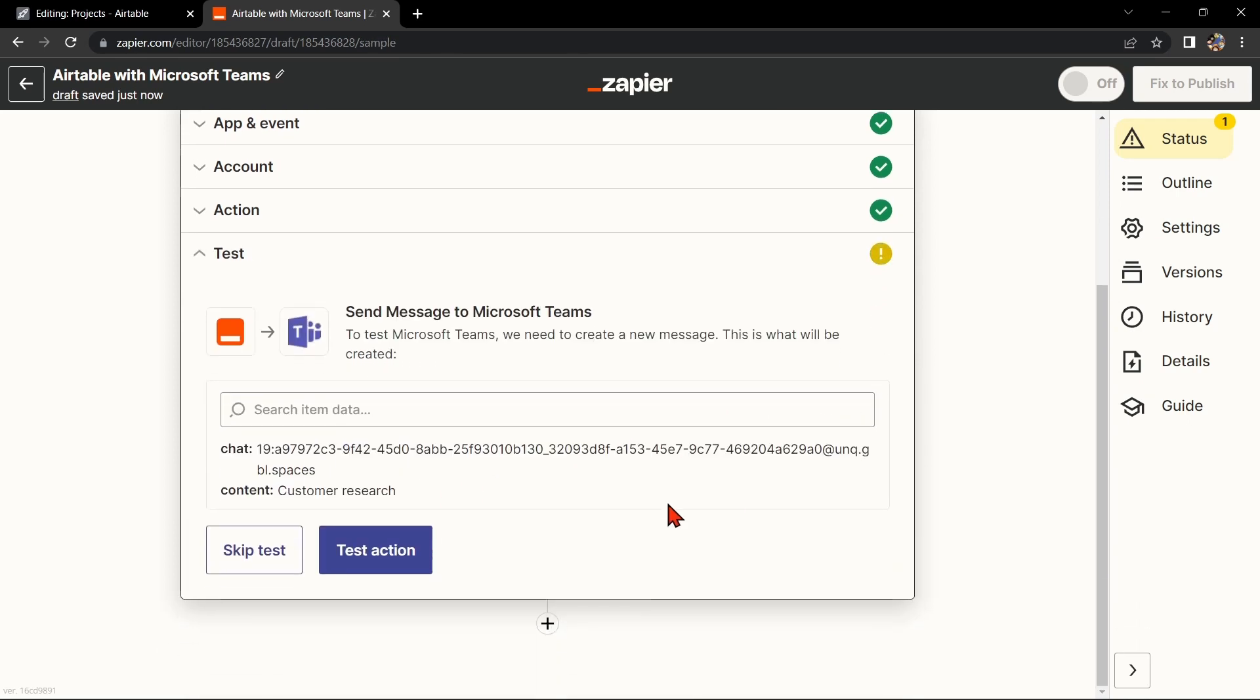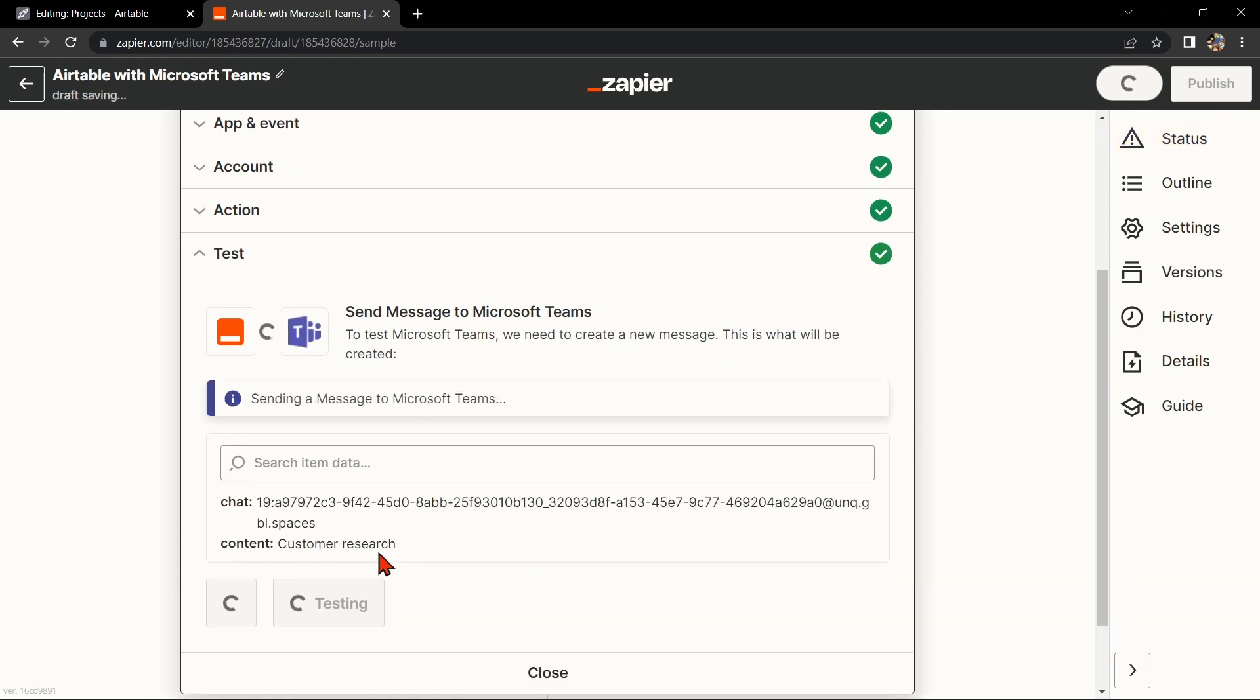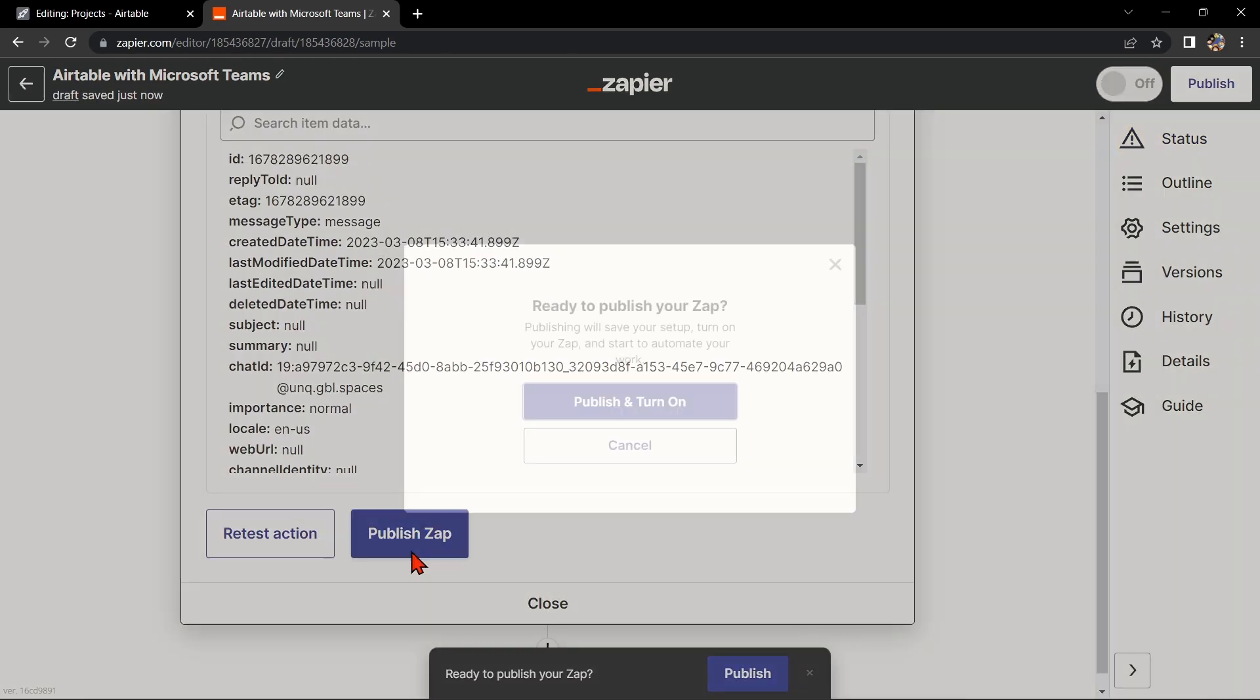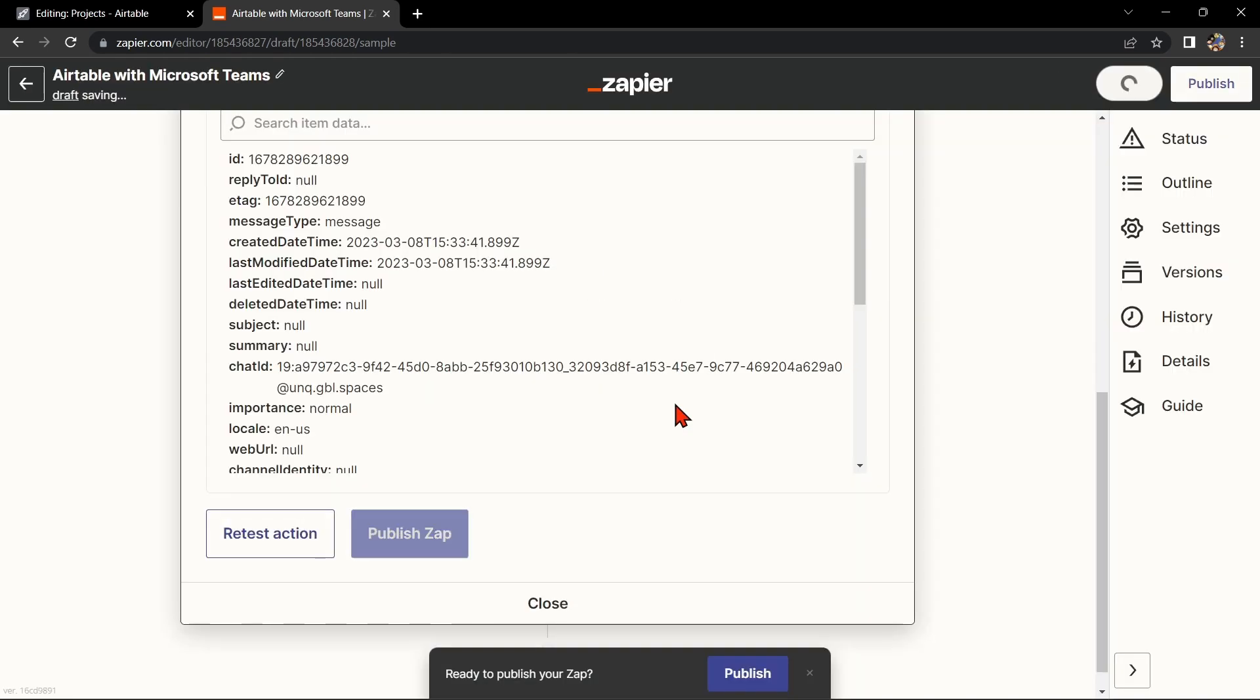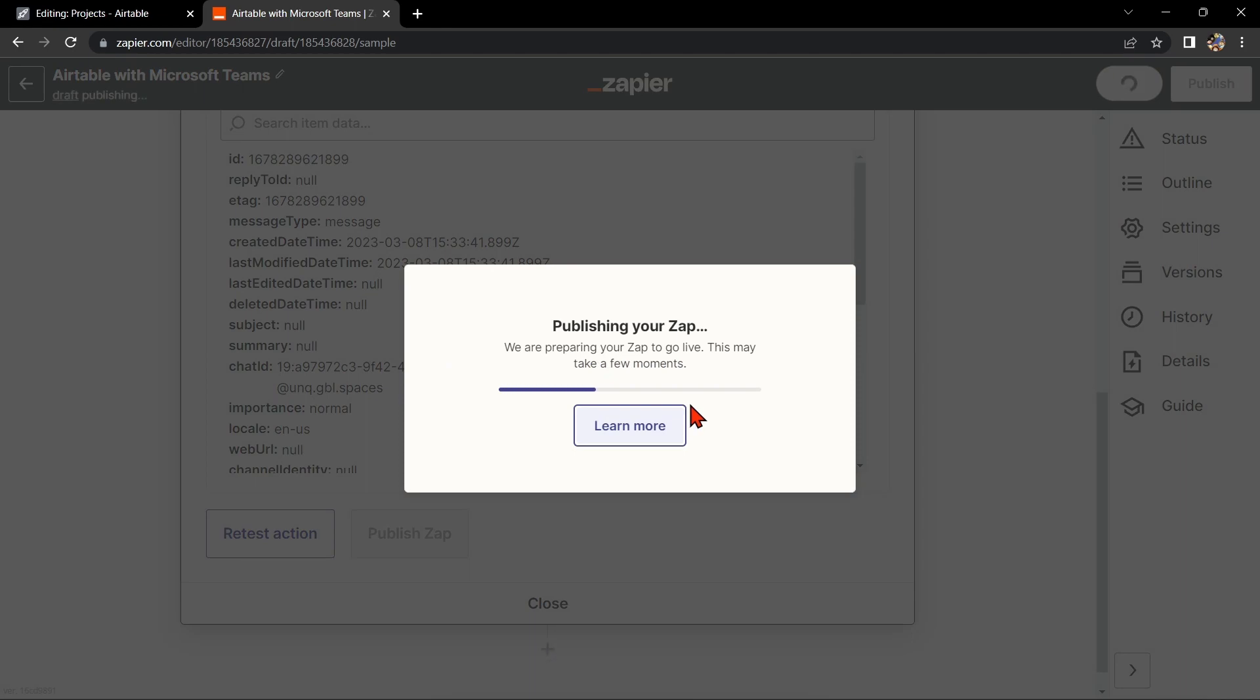Once done, test the Zap to make sure it is working properly. If it is, you can now publish your Zap and turn it on. Then start automating your workflow.